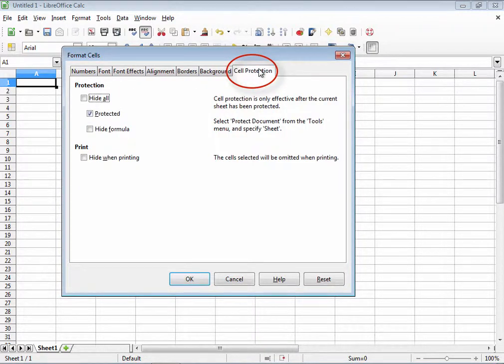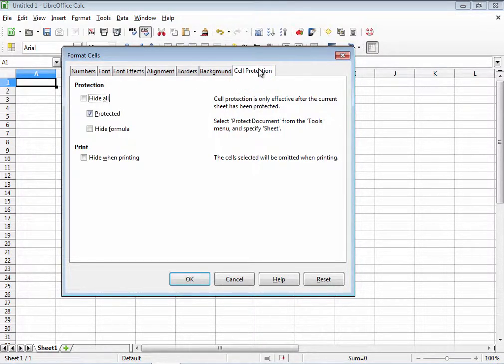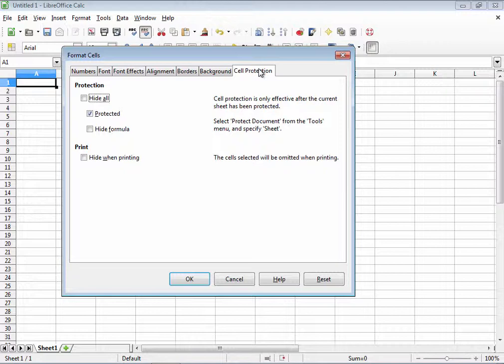Now, the last tab up here is cell protection. Cell protection allows you to hide cells from printing or viewing. These items up here under protection really only work if the sheet has been protected. This is a simple password security that you can choose to keep peeping eyes away from sensitive data. You can read all about protection in the LibreOffice Calc guide if you wish.